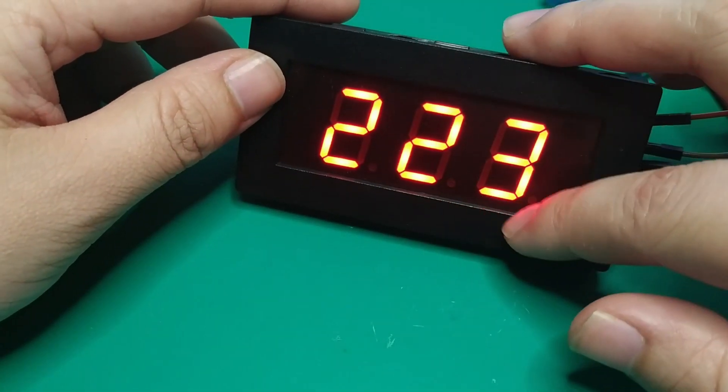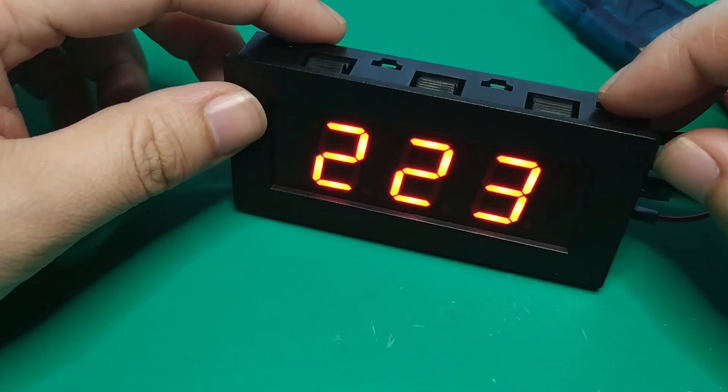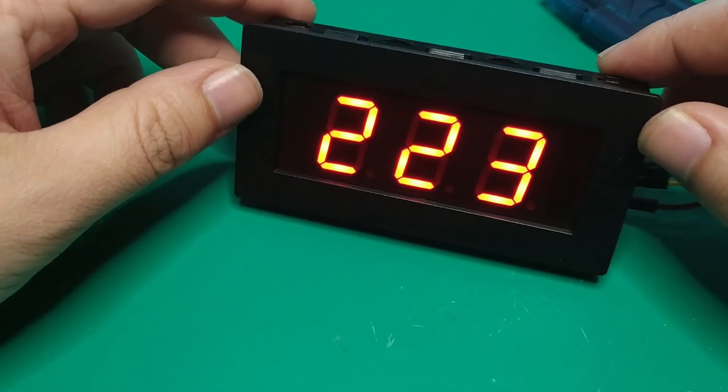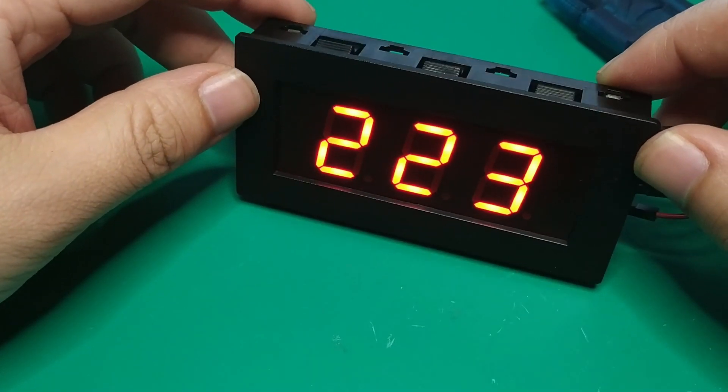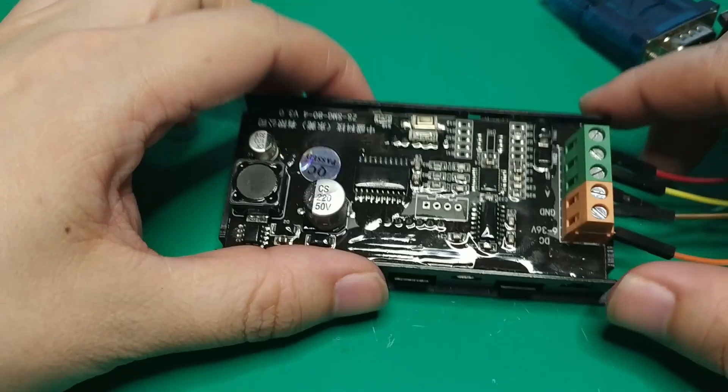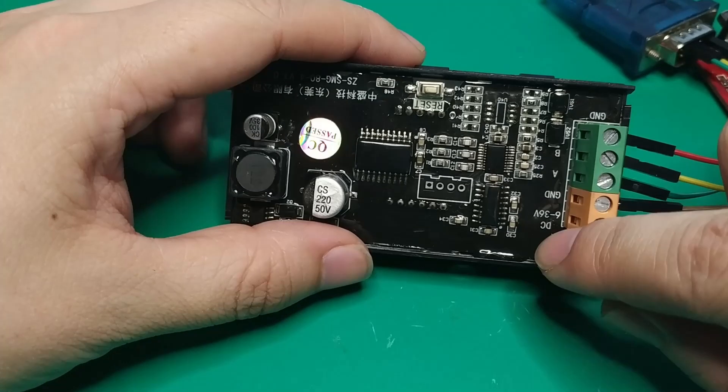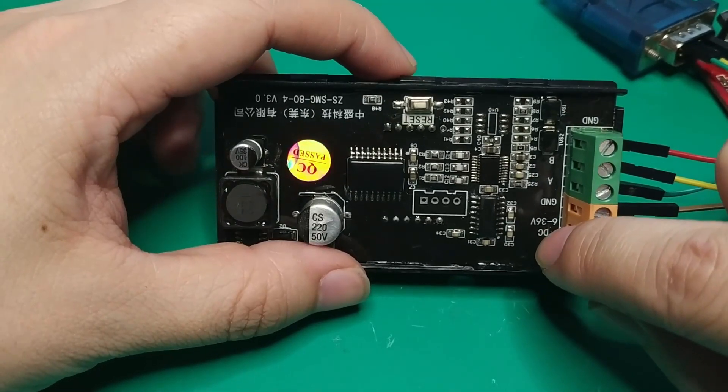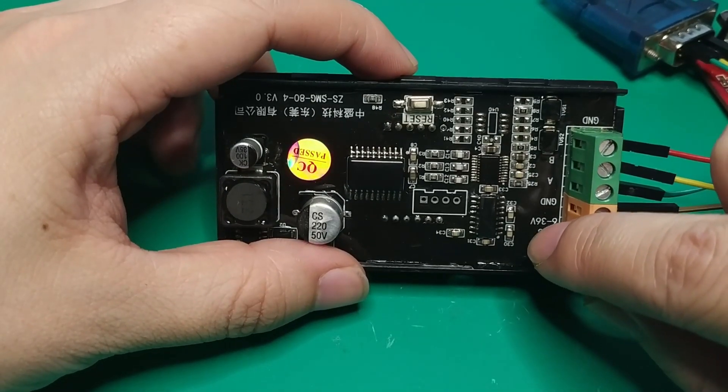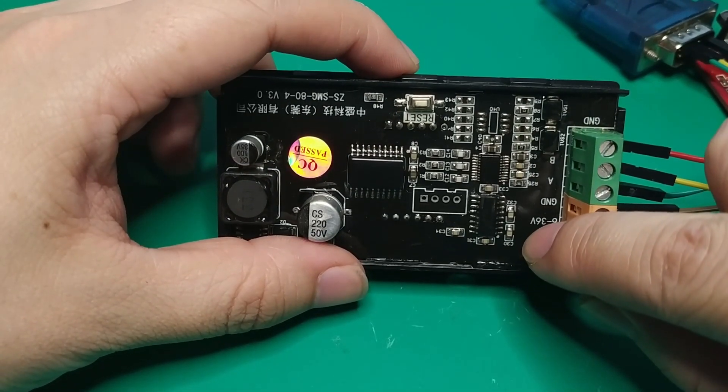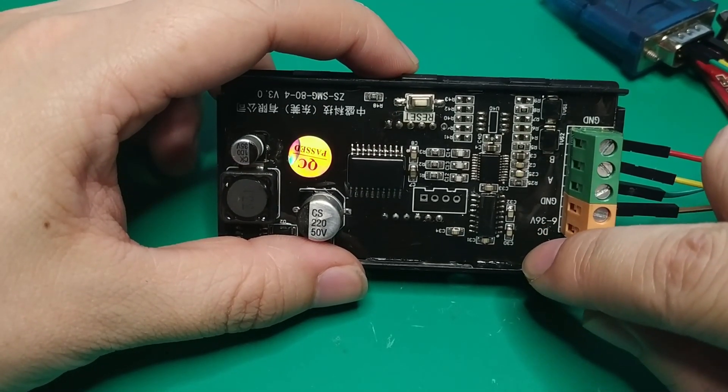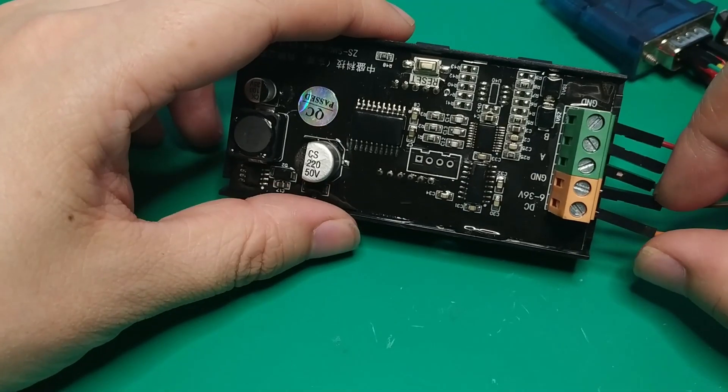This is a three segment digital meter. You can see the power supply is from 6 to 36 volts. It is connected to a 5 volt DC supply.